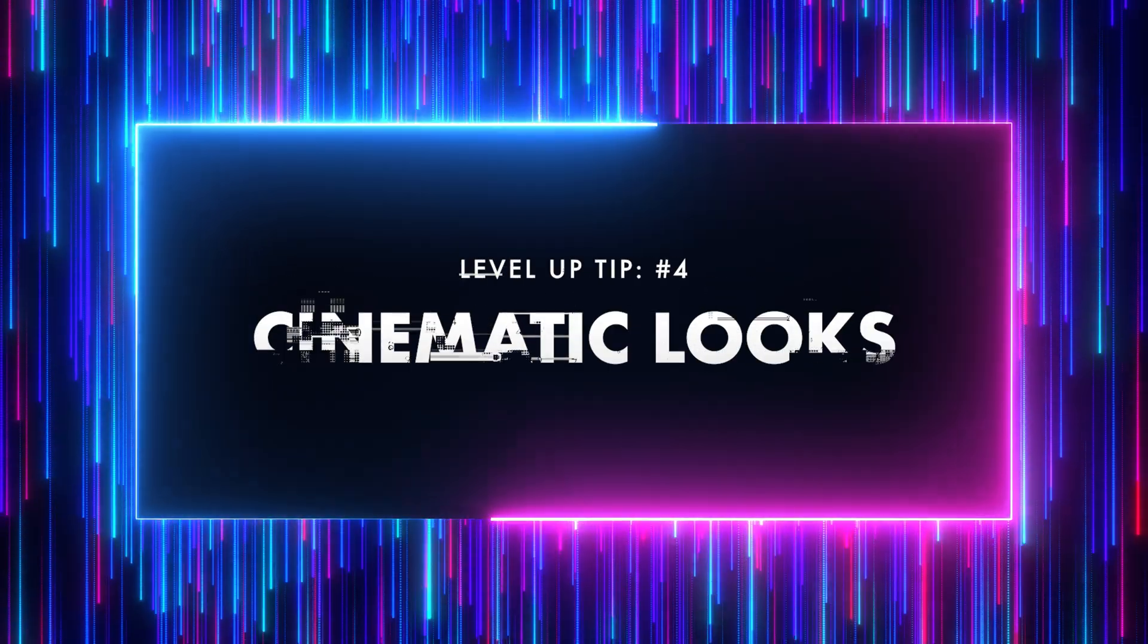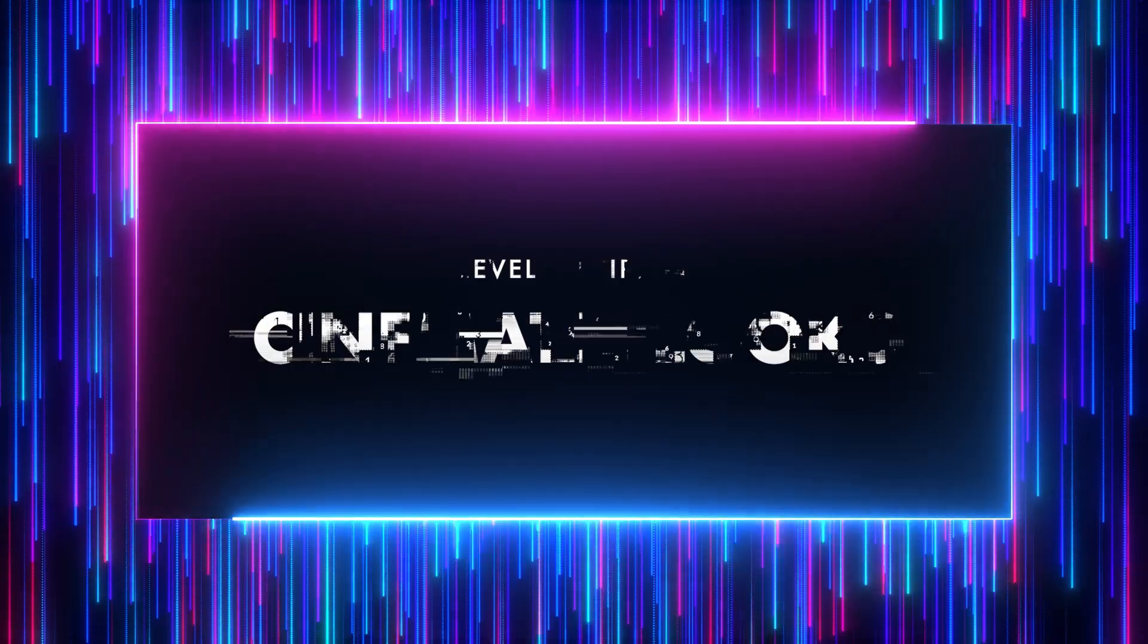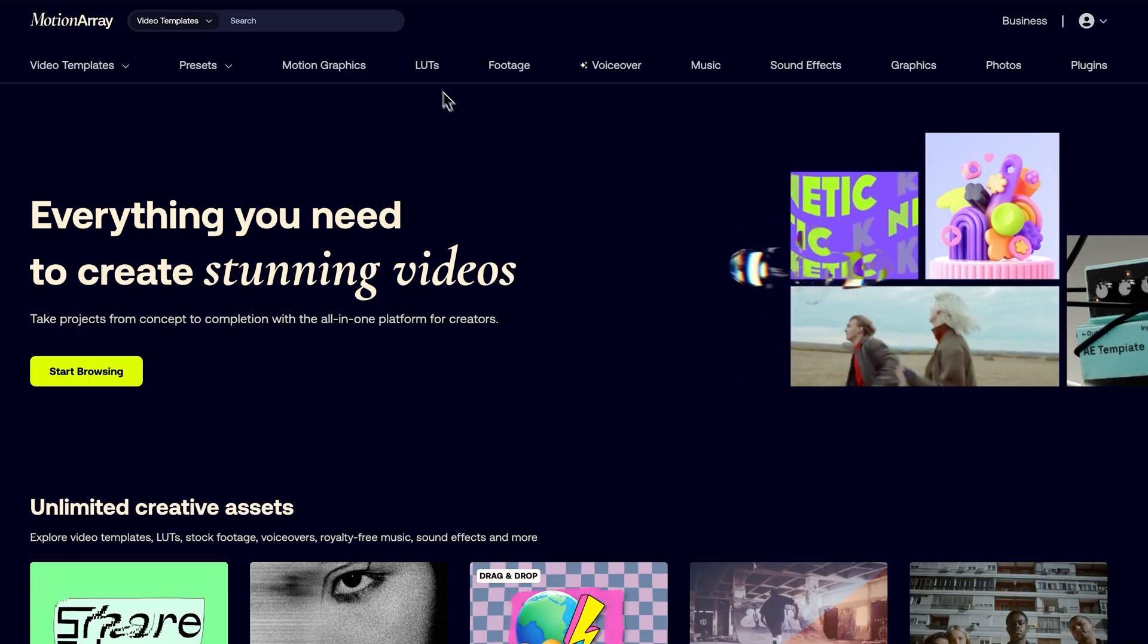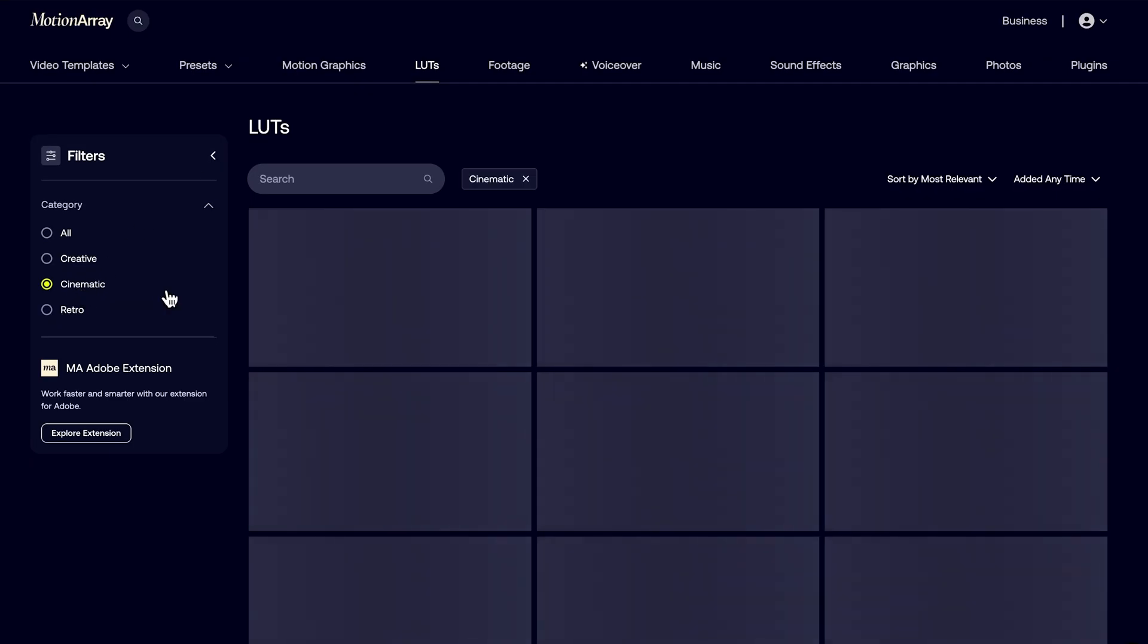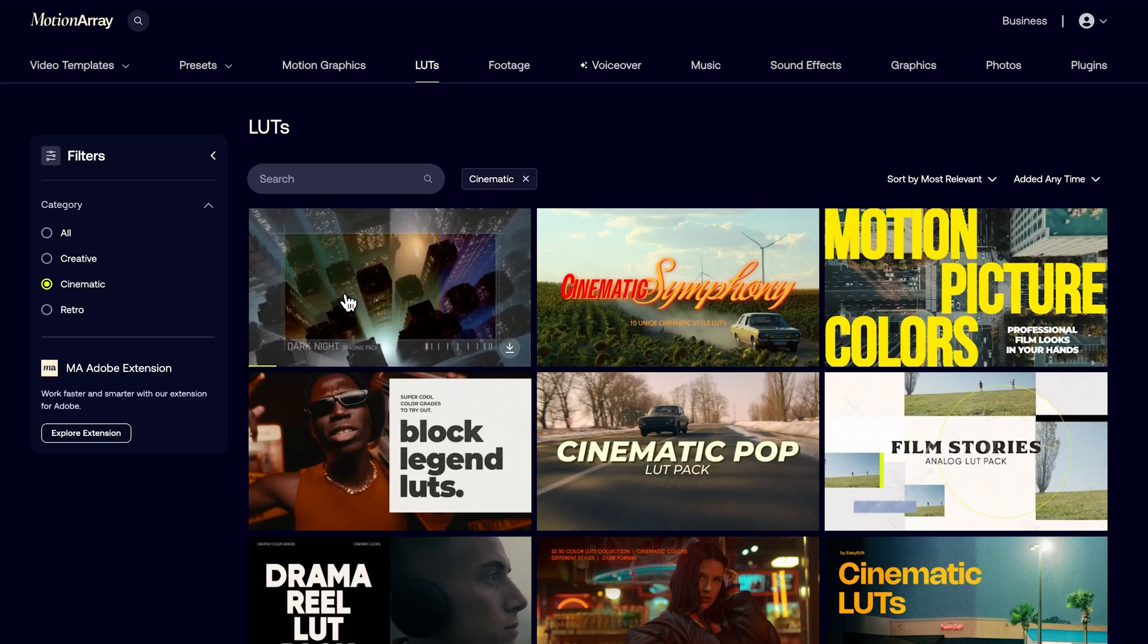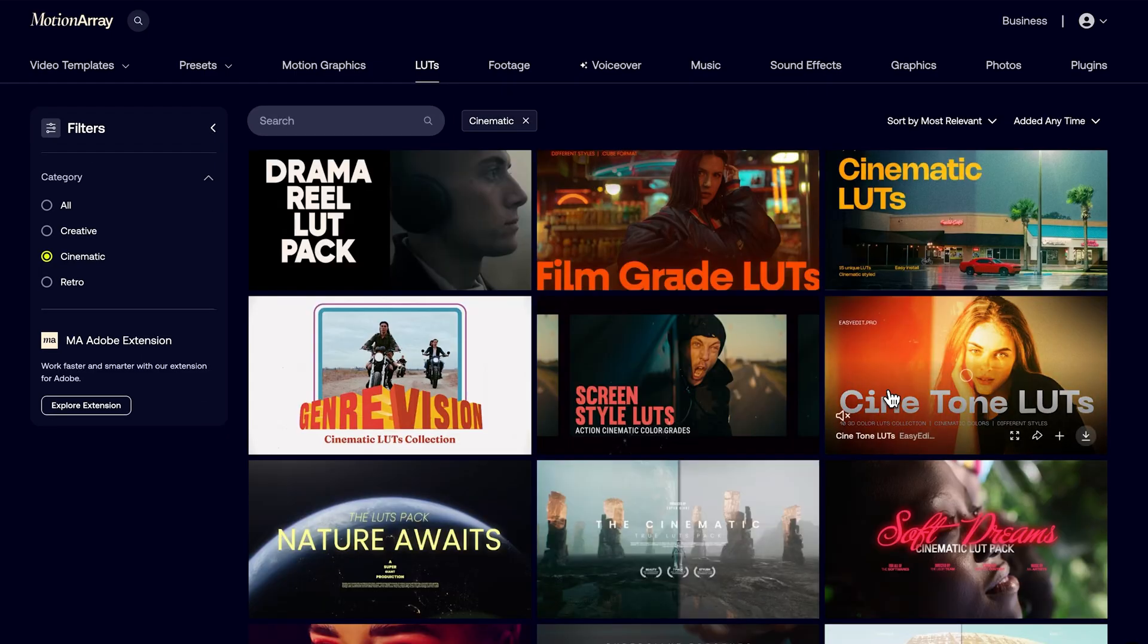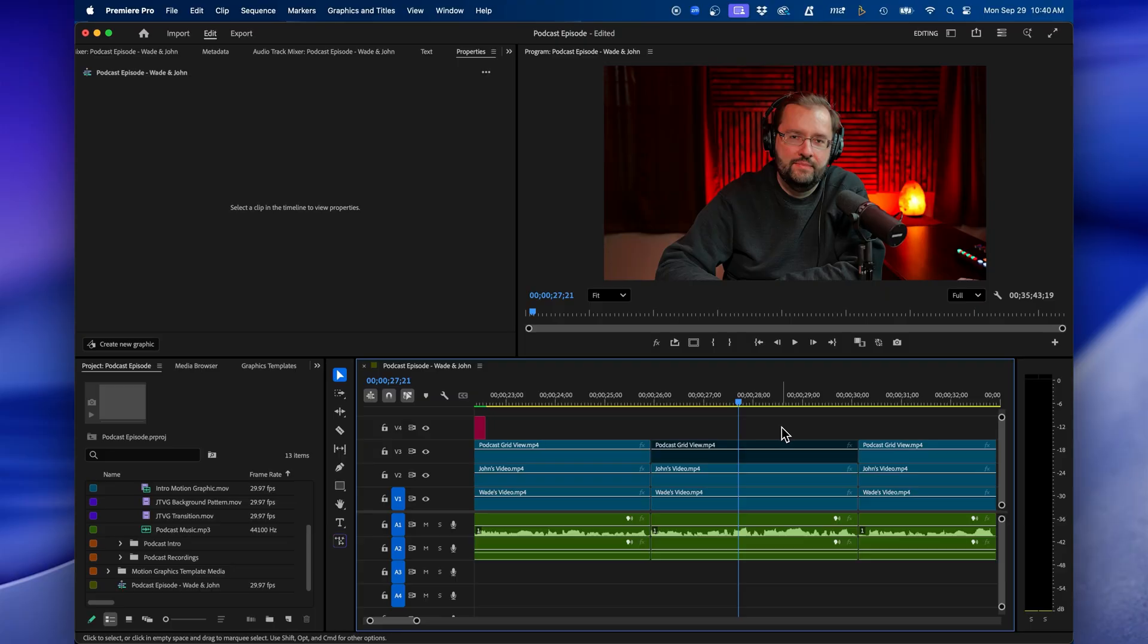Now, another way that you can level up your video editing directly inside Premiere Pro is to add cinematic looks, and Motion Array is great for this because they have several LUTs that you can use to color grade and add cinematic looks to your footage. From the Motion Array website, we can easily go to the LUTs category, and from the filters on the left side, we can click on Cinematic. We can hover over the different thumbnails to preview how the look will affect our footage, and when we find something that we like, we can easily just click on it and click Download to download it to our computer, and then we can install the LUT directly inside Premiere Pro.